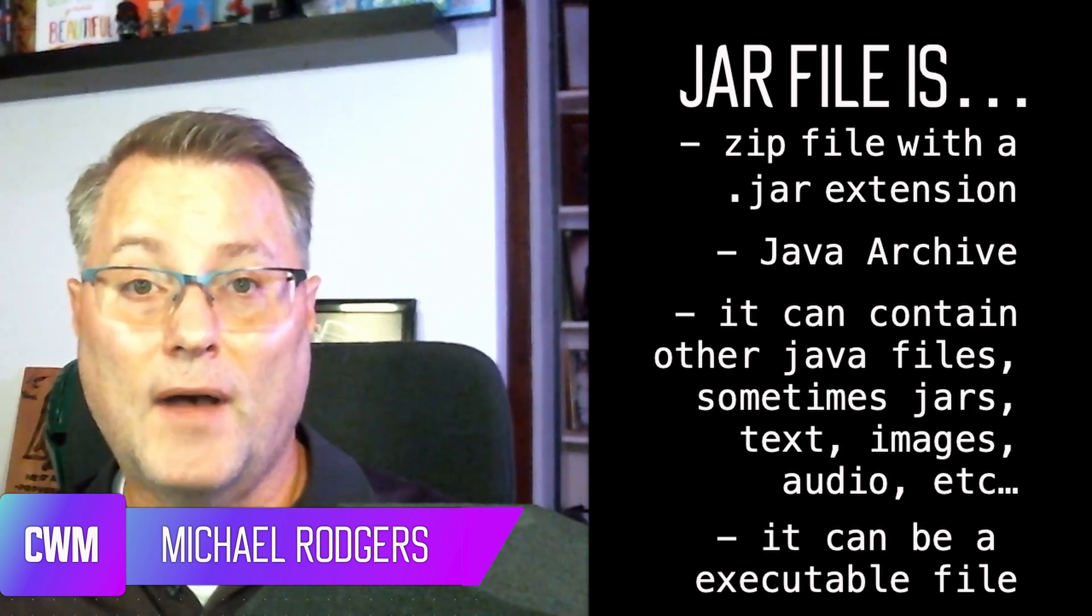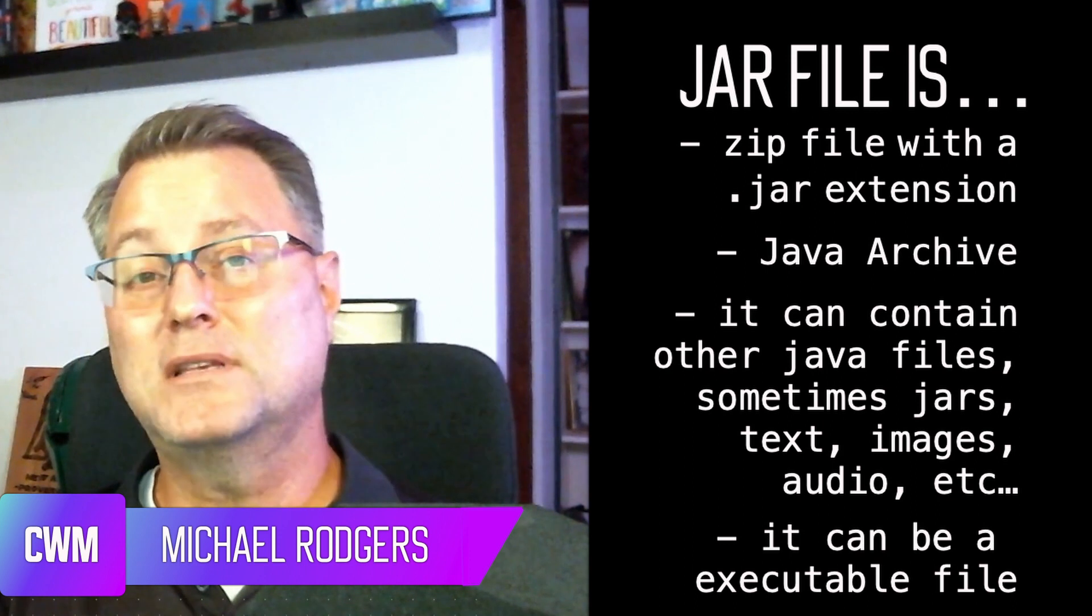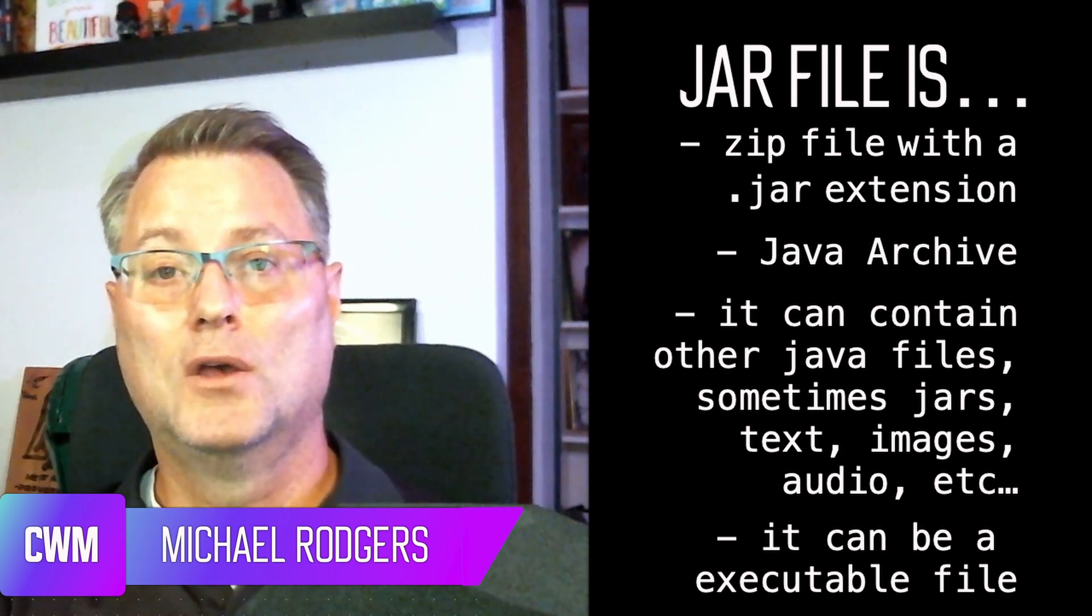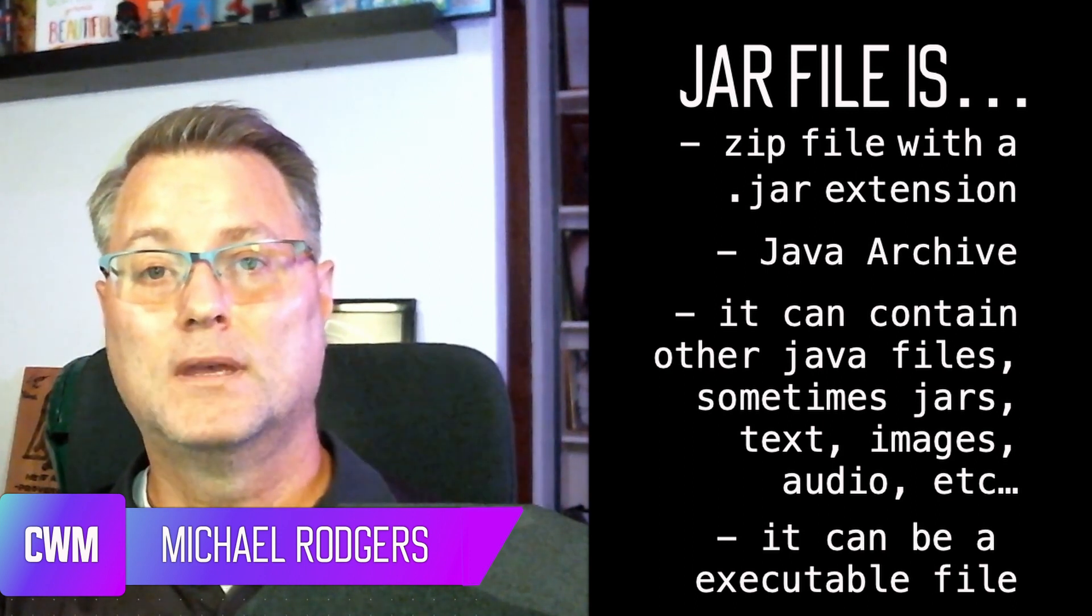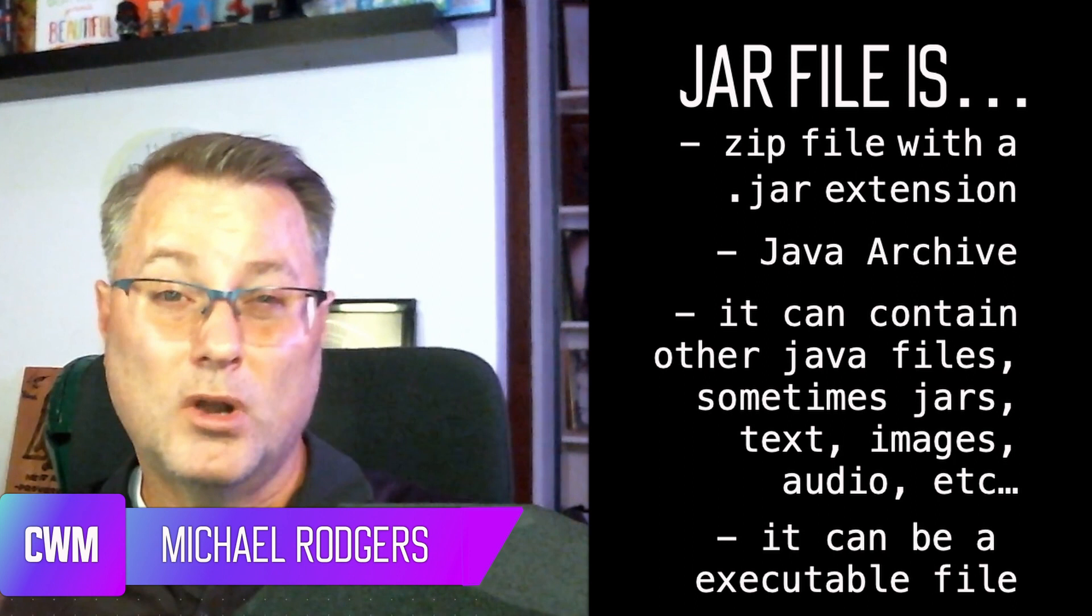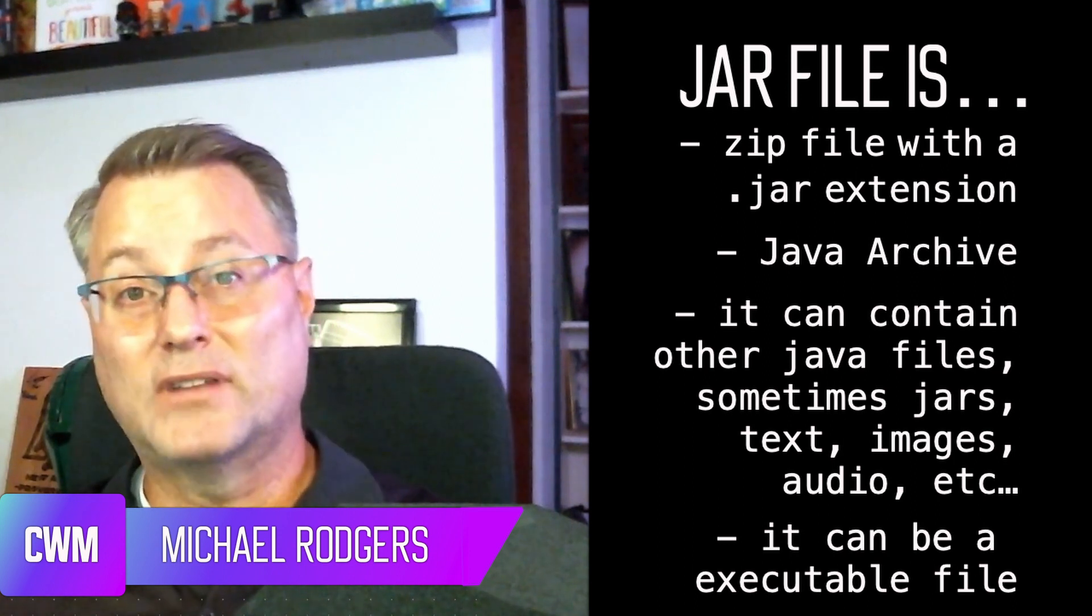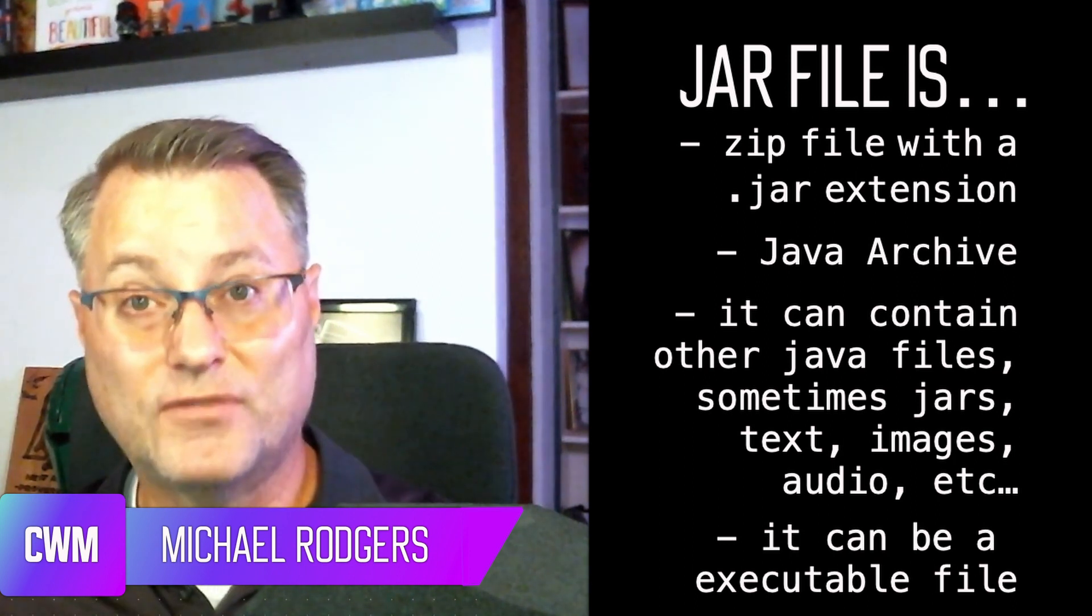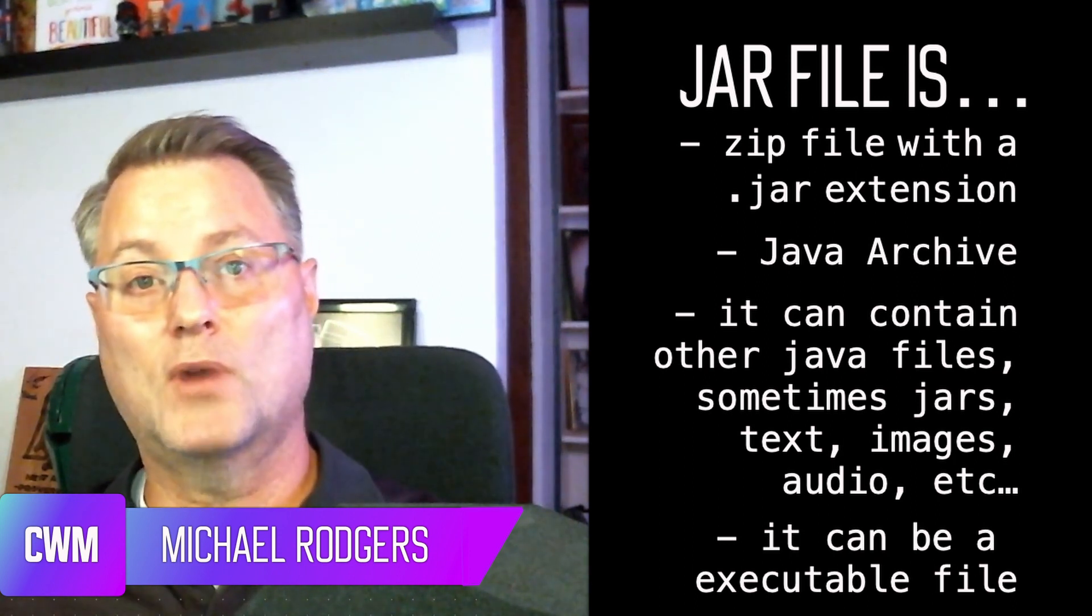A jar file is basically a package file format typically used to group together one or more Java classes, other additional jar files for your reference, associated metadata, as well as other resources you might need like text, images, etc. And all of these are just packaged together into one file for distribution.